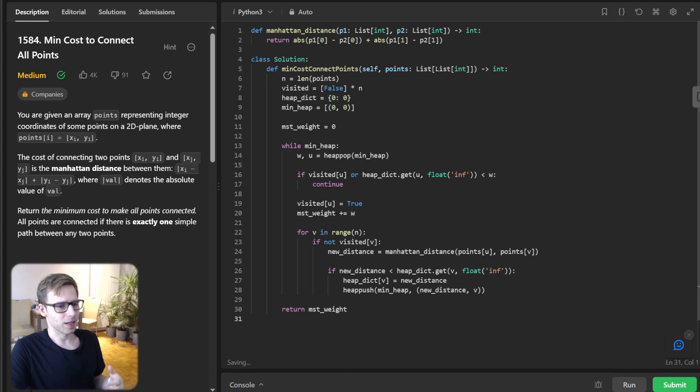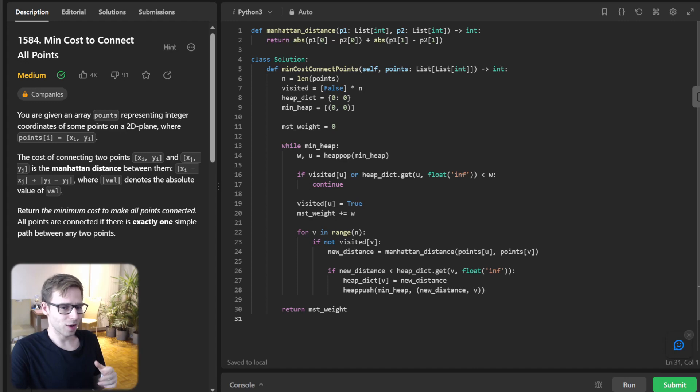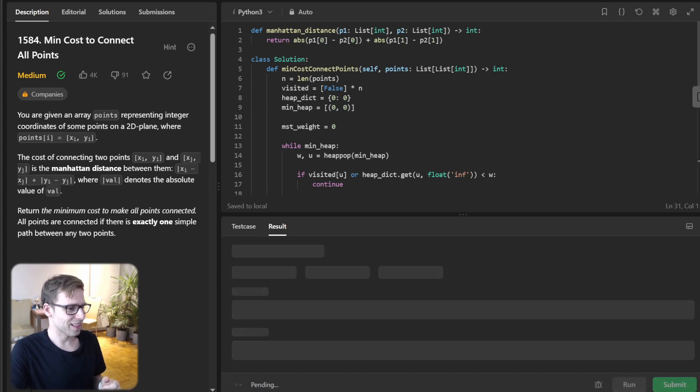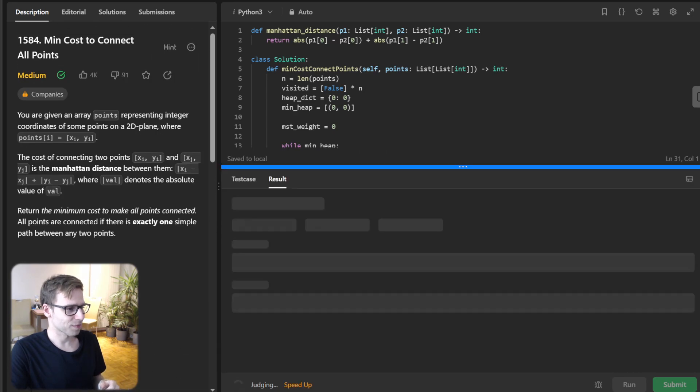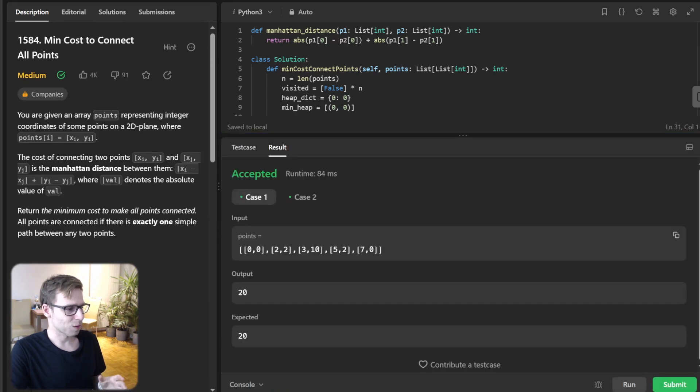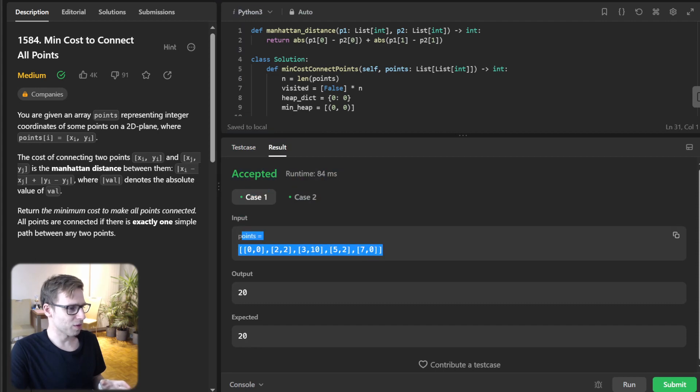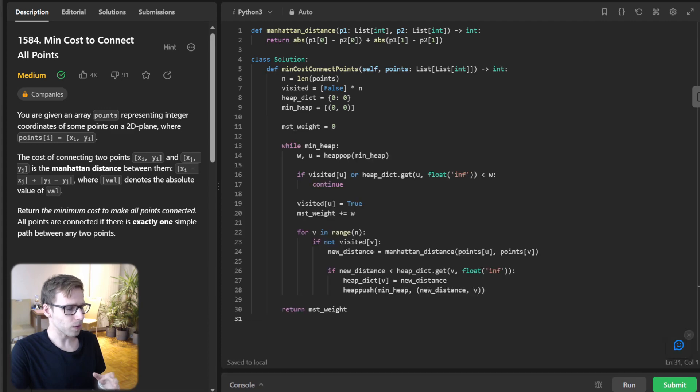And there we have it. With these pieces in place we arrive at the minimum cost to connect all points. Let's test it to verify it's working. Yeah, all works perfectly for given test cases. I previously mentioned the example output 20. All good.